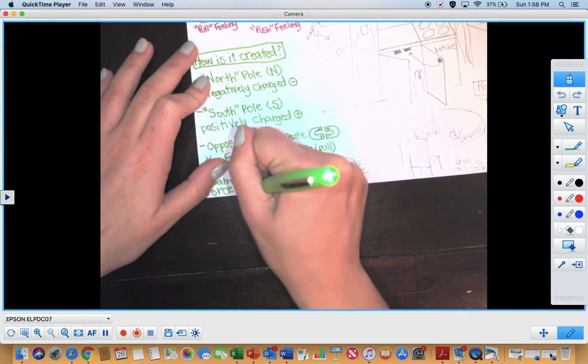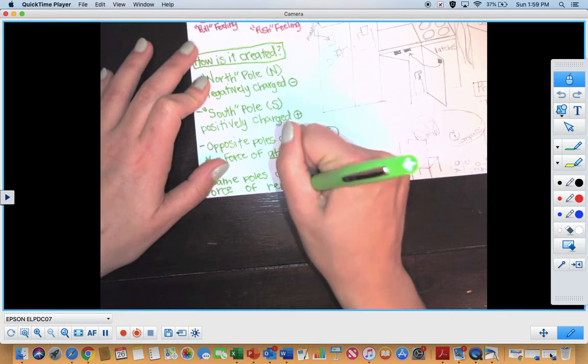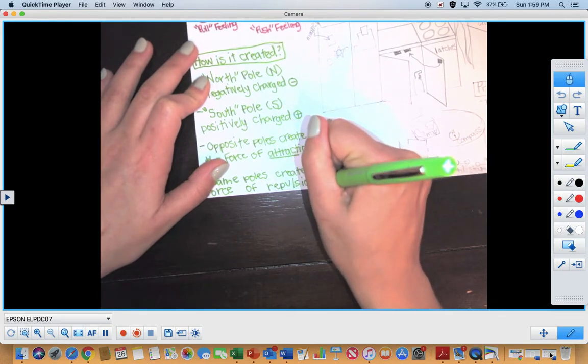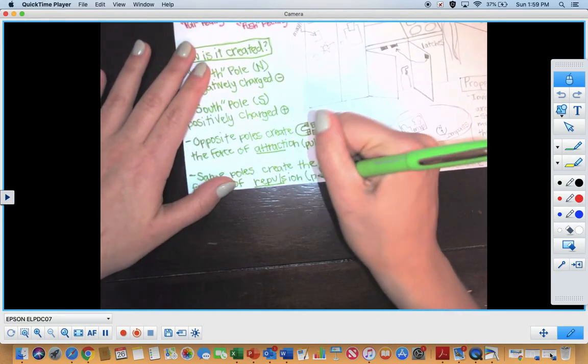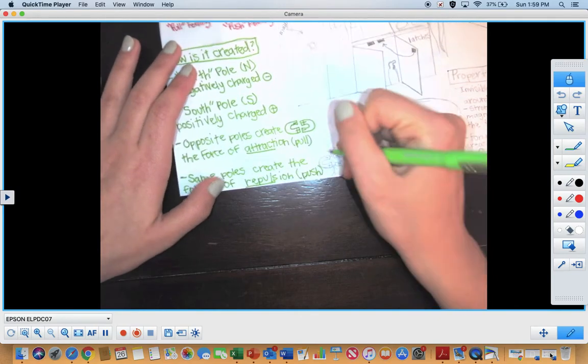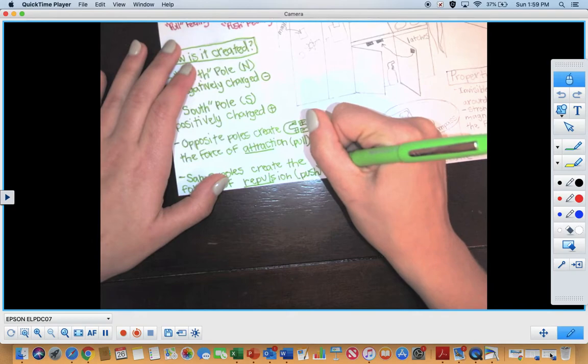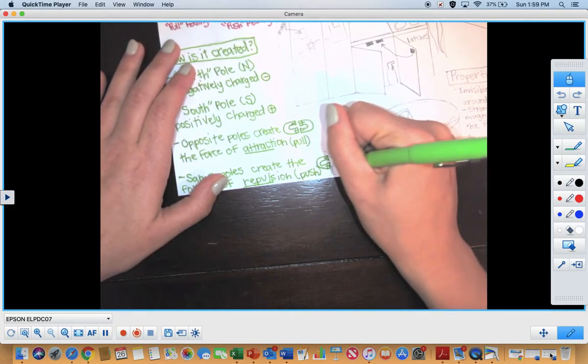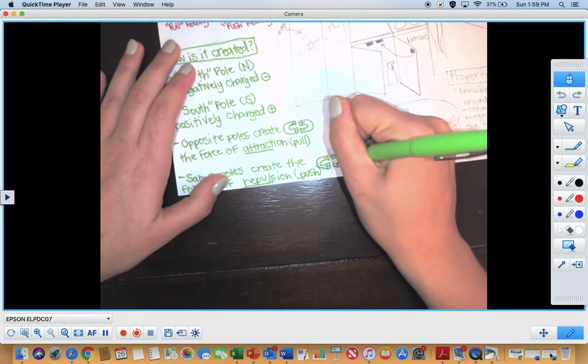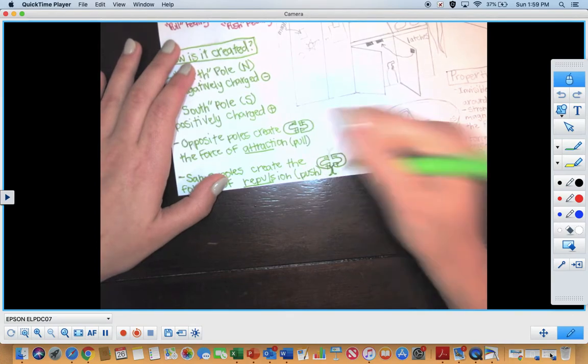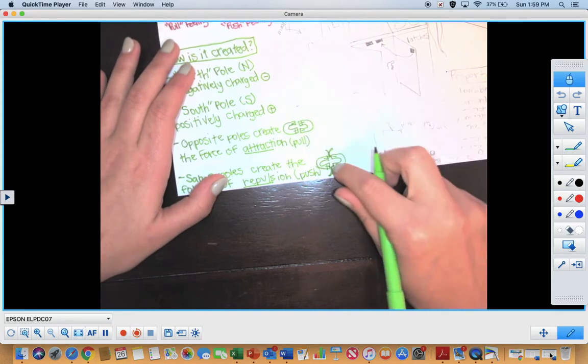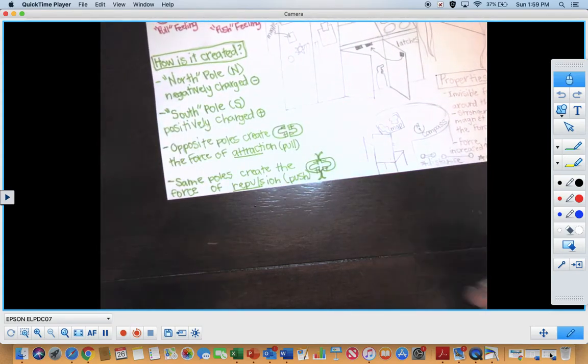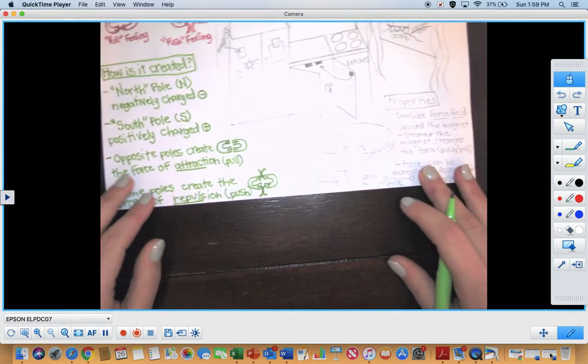And what happens with repulsion is they push away from each other. So North and North are like, ugh, and South and South are ugh, right? So the negative and negative, they push away from each other, and plus and plus push away from each other. Opposites attract, and same repel. So you'll see repel is kind of shown like they're pushing away from each other. They kind of have these little rainbows of forces that kind of push them away from each other so that they cannot connect or match up.